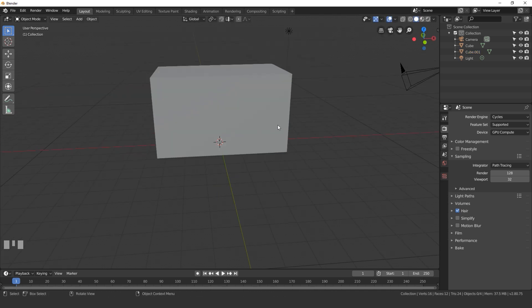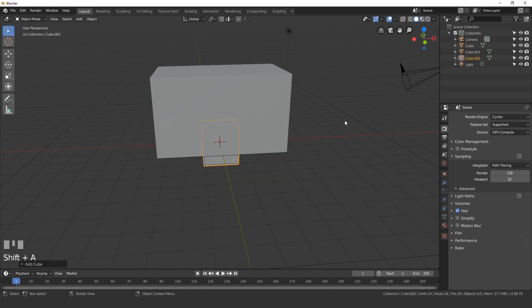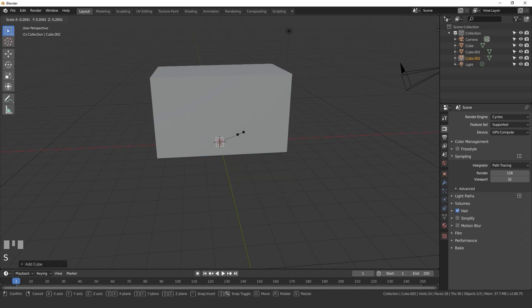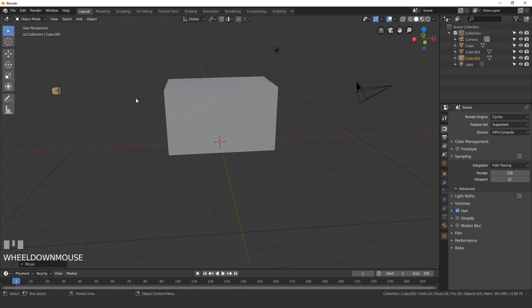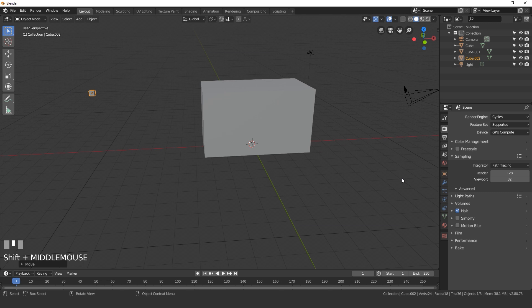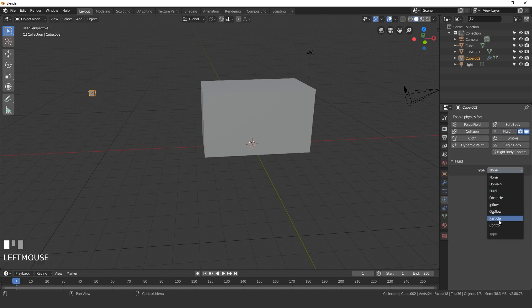The next thing we need to do is add another object to serve as the particle type for the fluid simulation. This can be any object you want — let's keep it simple and add a cube. I'll scale this cube down and move it over to the left and up a little bit so it's out of the way. Then go over to the physics tab, click on fluid, and set the type to particle.